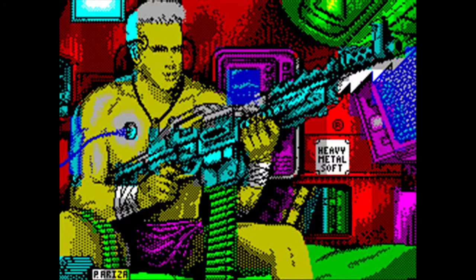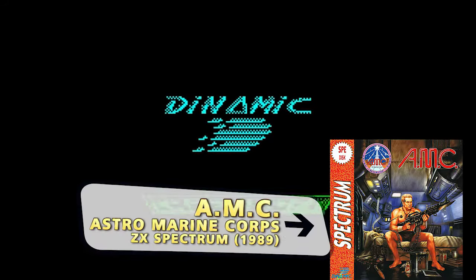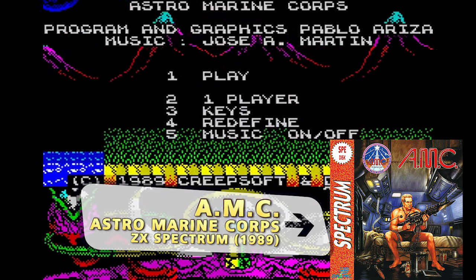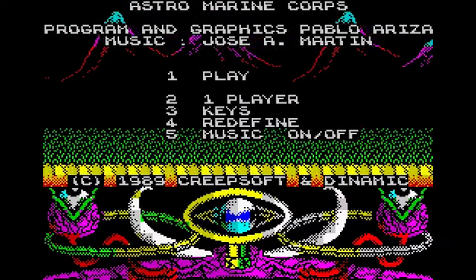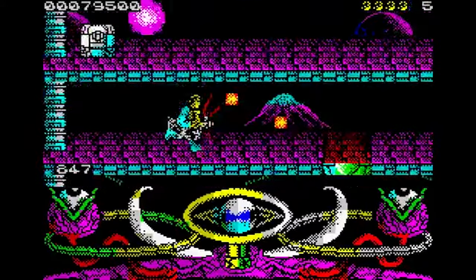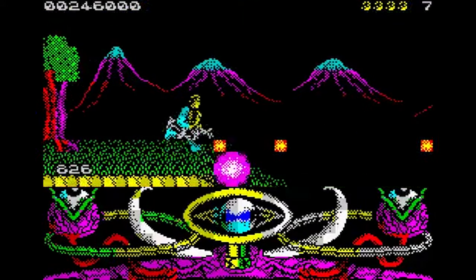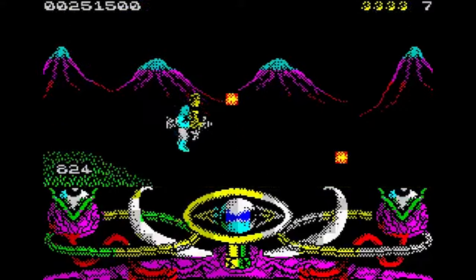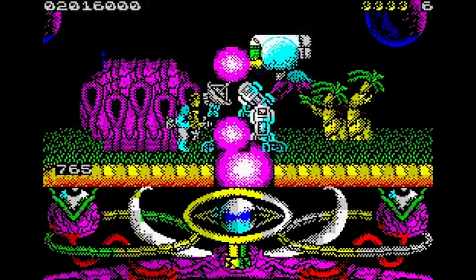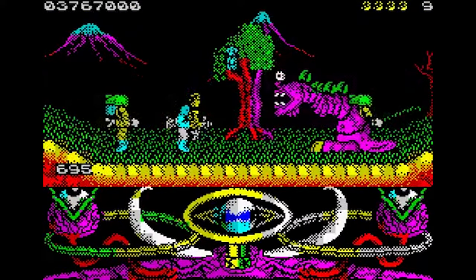From Spanish developer Creepsoft and publisher Dynamic Software came, in 1989, this amazingly colorful arcade shoot-em-up that, in the ZX Spectrum version, were contemplated with this amazing tune from composer José Antonio Martín Tello, right after the game is loaded.